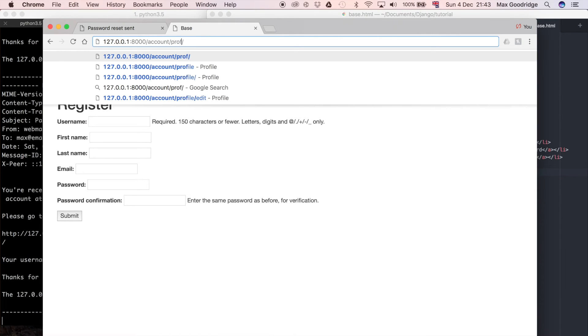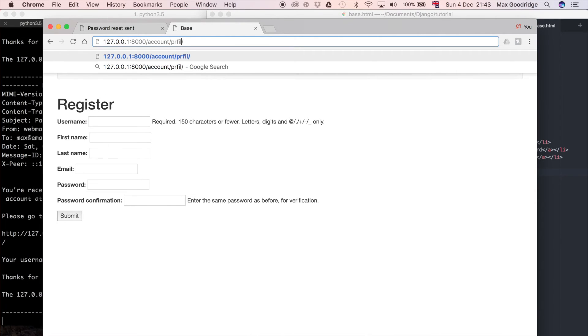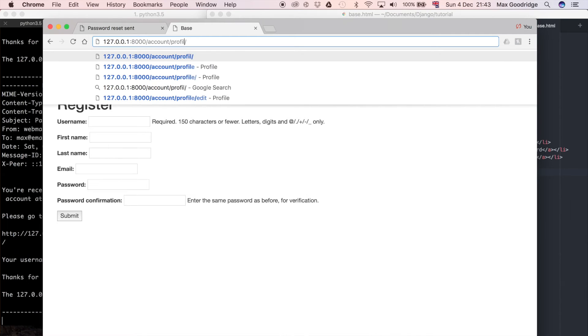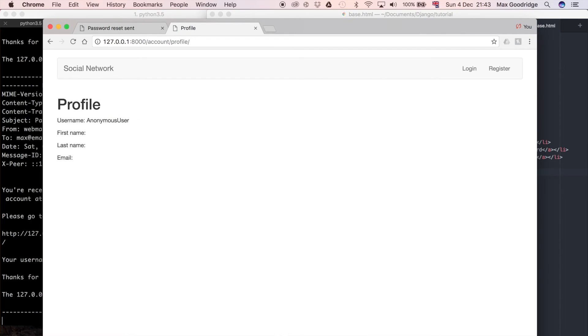But what happens if we still navigate to, say, account/profile? Remember, we're a logged out user, but we can still see that page.